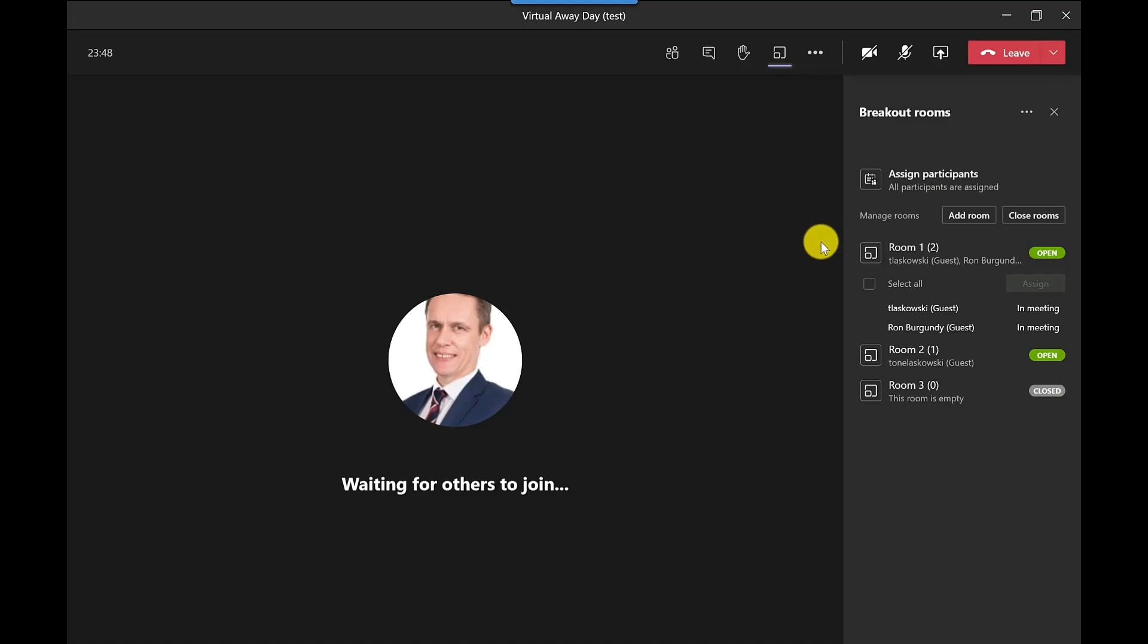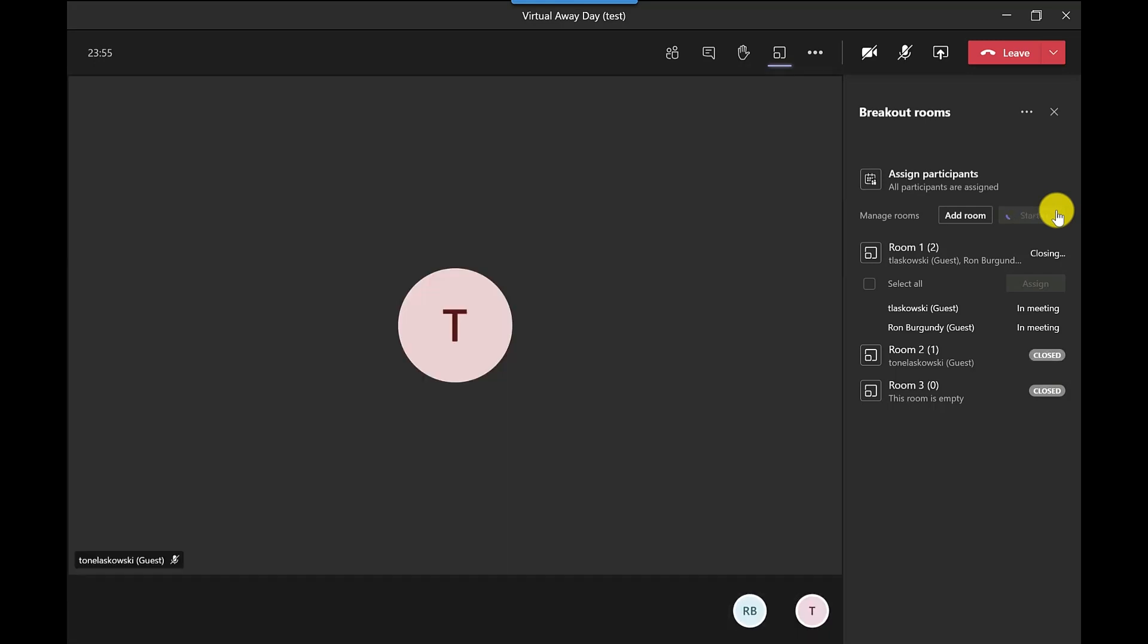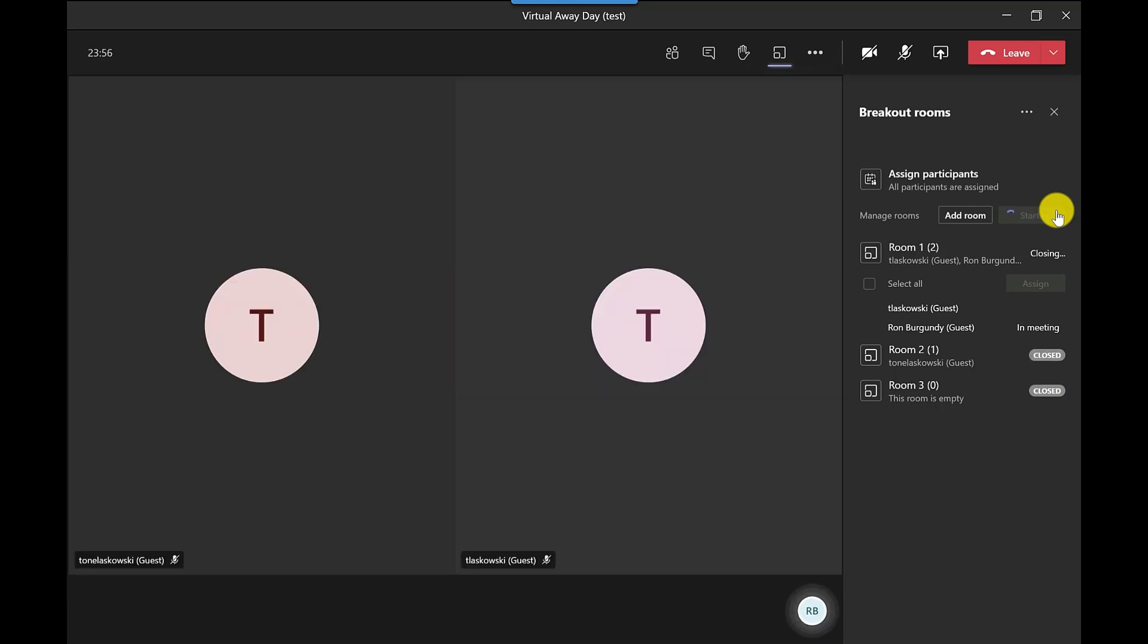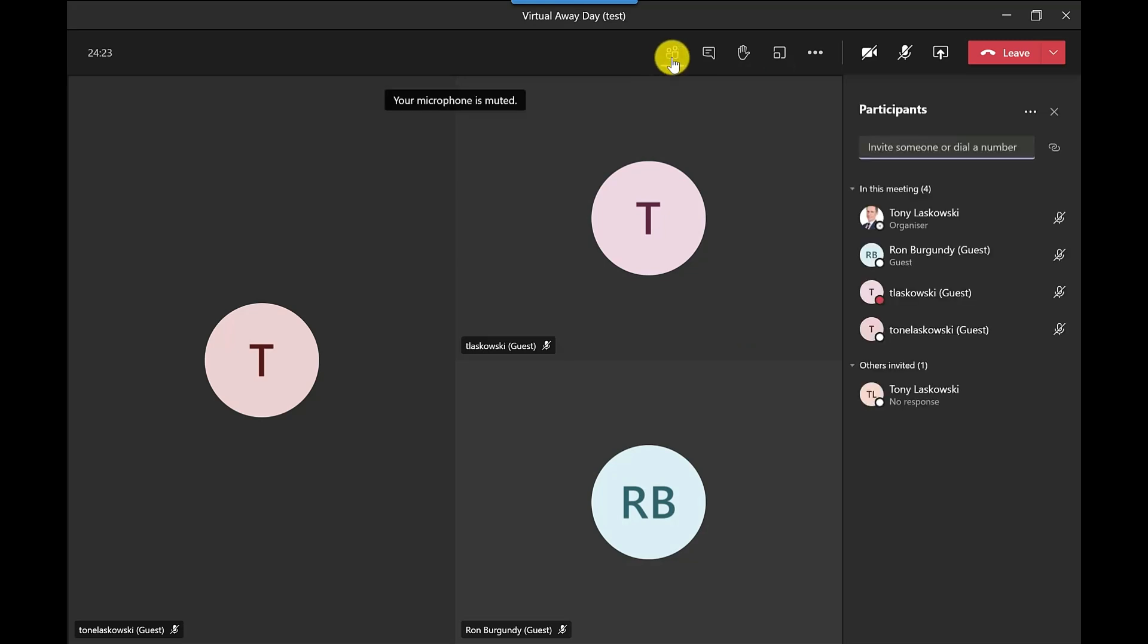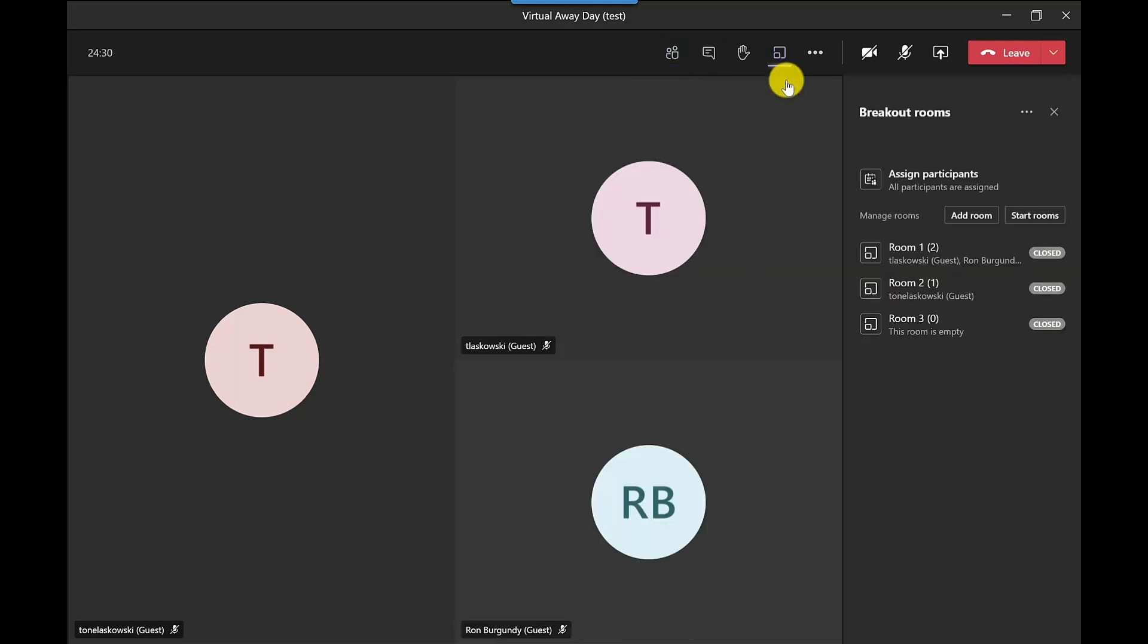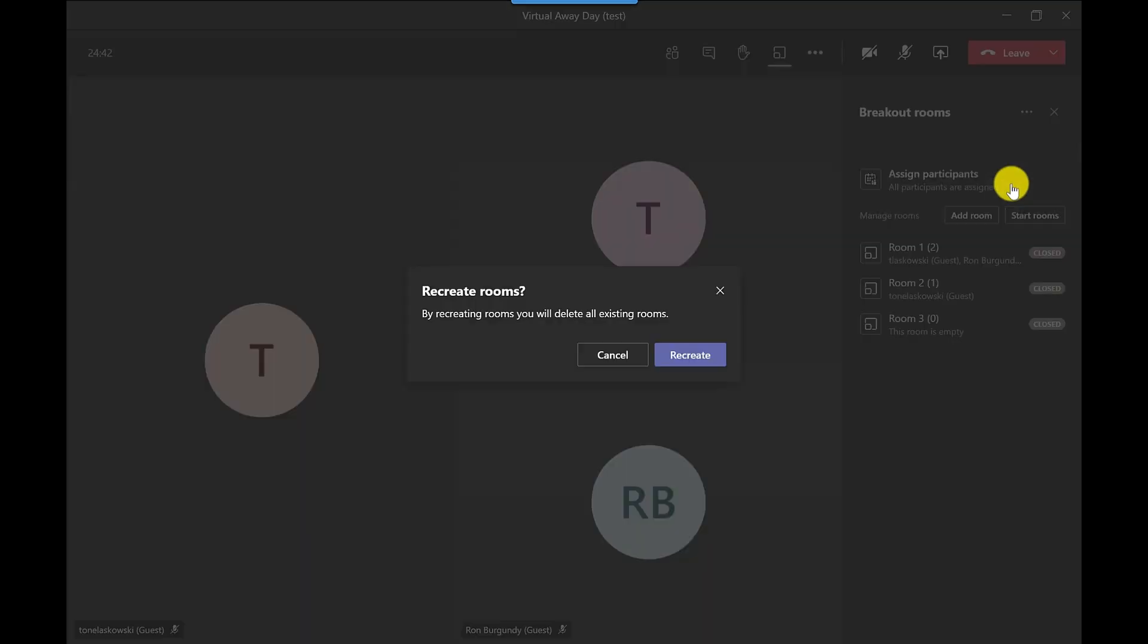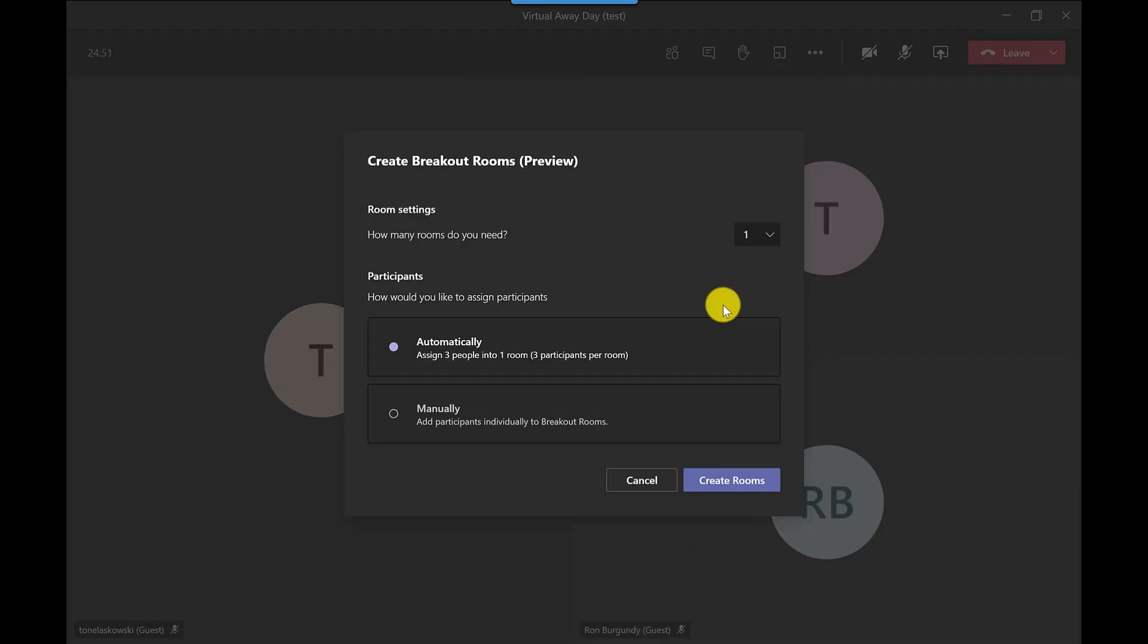So to bring everyone back to the main room here you just simply click close rooms and this will start to bring everyone back to this main room. So once everyone's returned to the main room, you can see them there on the screen, you could also go to participants to see them listed. And at any point if you want to restart those rooms, maybe you've given them another exercise, you could click start rooms. Or if you wanted to recreate the rooms, just go into more options, click recreate rooms, and then you can restart the process.